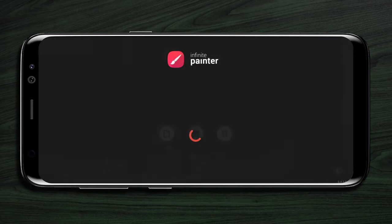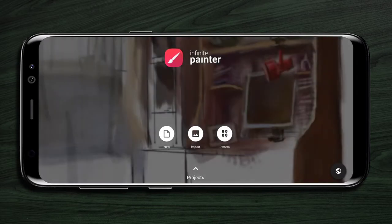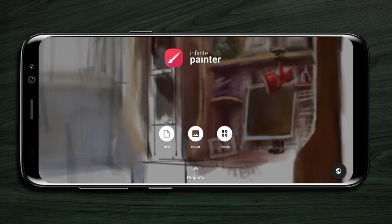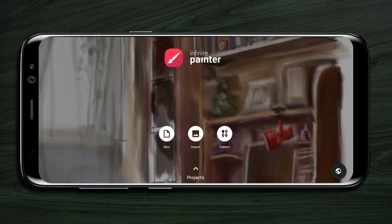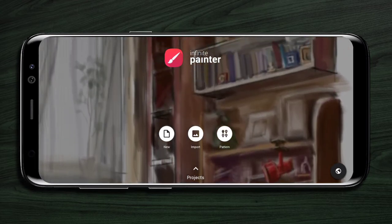Hello, welcome to Infinite Painter's tutorial. This video will help you get started with Infinite Painter.